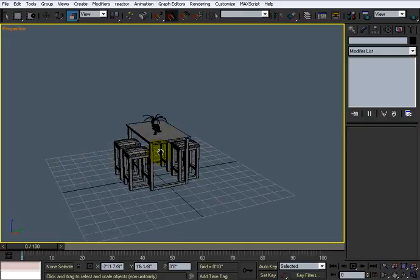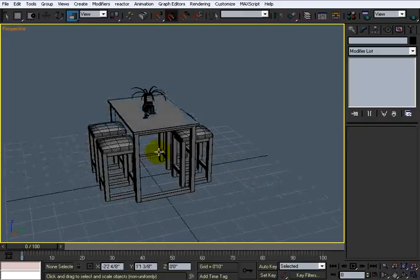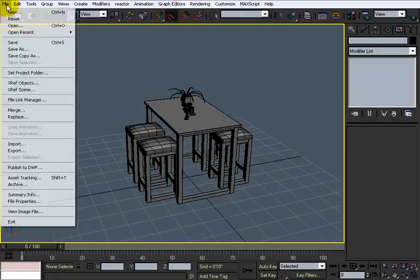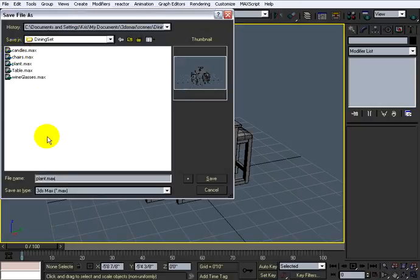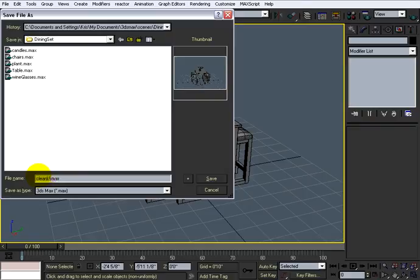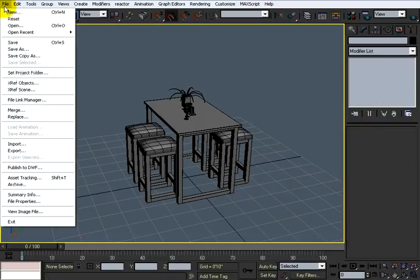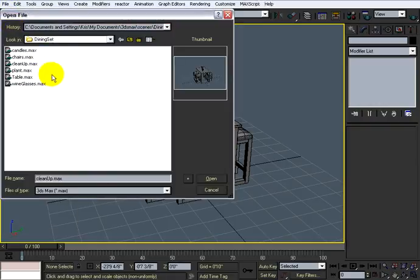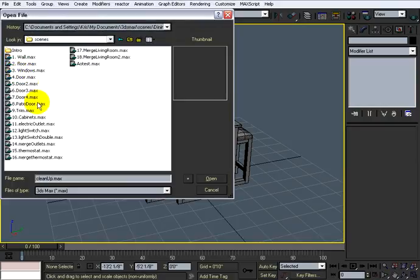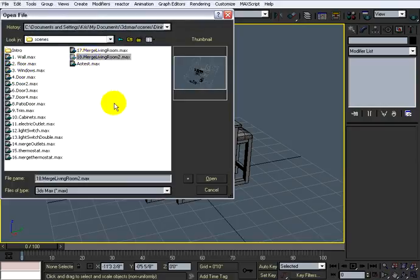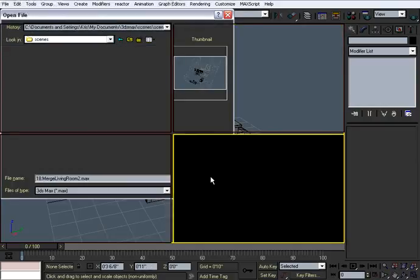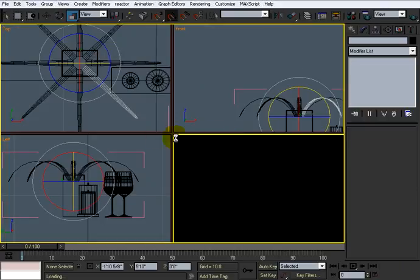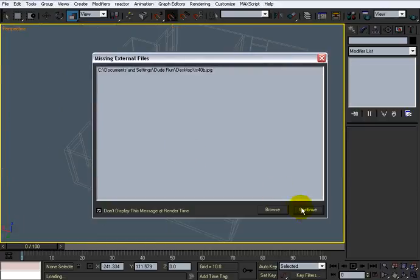And since we're only at four minute mark, let's go ahead and save it. So save as, call it clean up. All right. So now I'm going to open the scenes. I'm going to the last one, the merge living room, and open that.